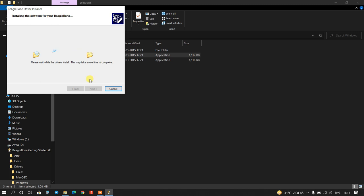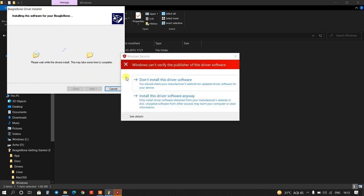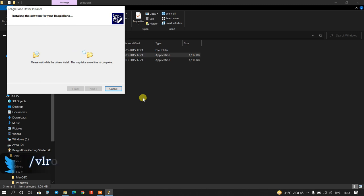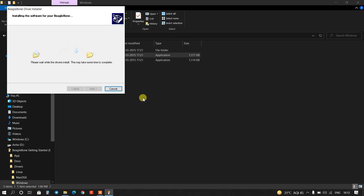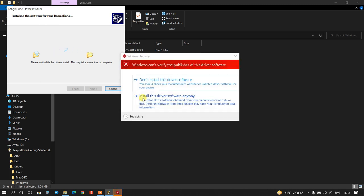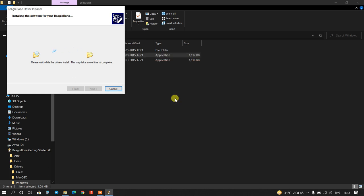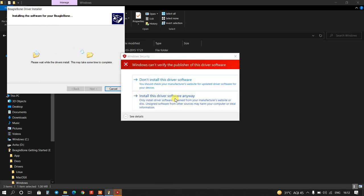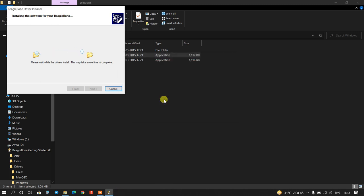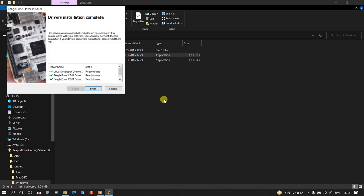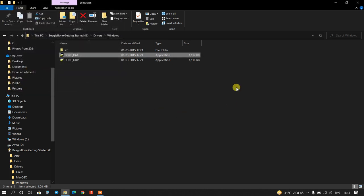Yes, it will take a little bit time. Install. Again, install this driver software anyway. Driver installation completed. Now finish and close this.